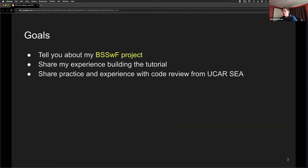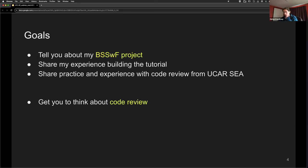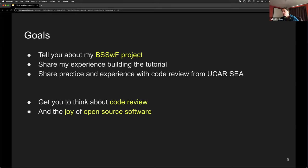Here are my goals for the talk: tell you about my BSSWF project, share my experiences building the tutorial, and share practice and experience from the NCAR Software Engineering Assembly and what they thought about code review and how they do it. My overall goal is to get you thinking about code review, how you work with other people, and the joy and pain sometimes of open source software.